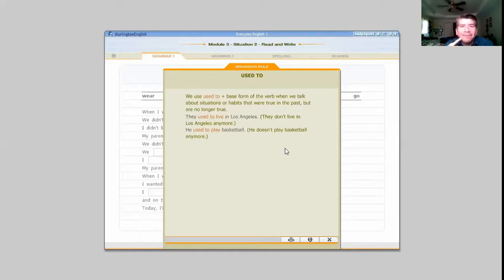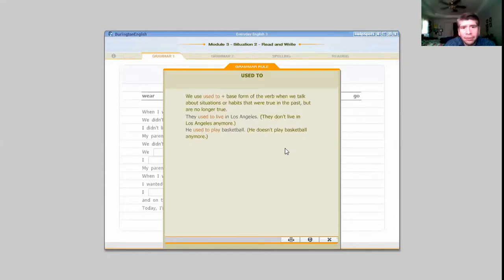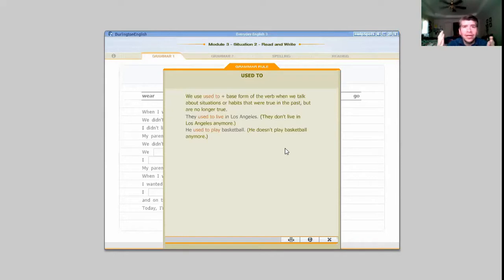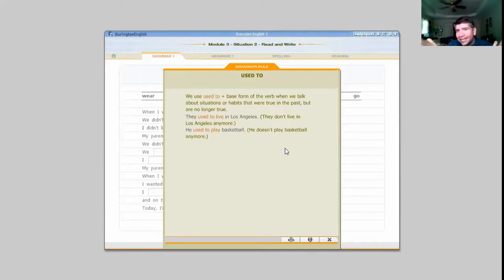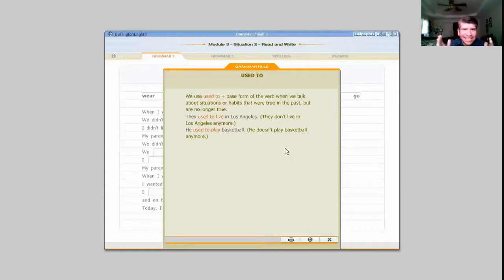'Used to' also talks about the past. For example, 'I used to live in Washington' — antes vivía en Washington. That has the same meaning as 'I lived in Washington.' In this case, those two phrases mean the same thing. So why would we use 'used to'?